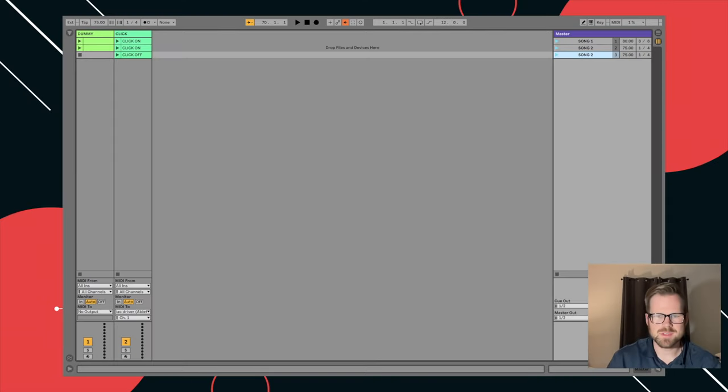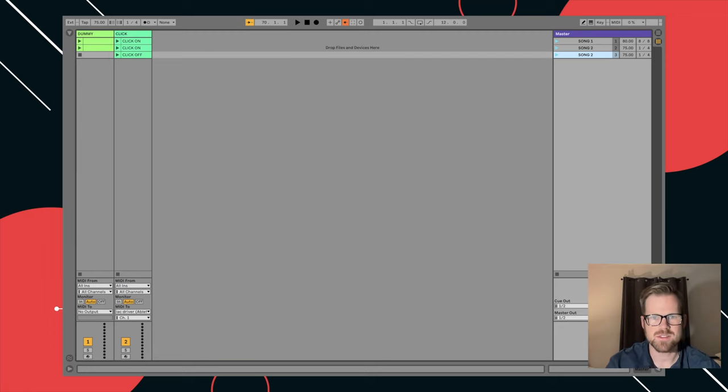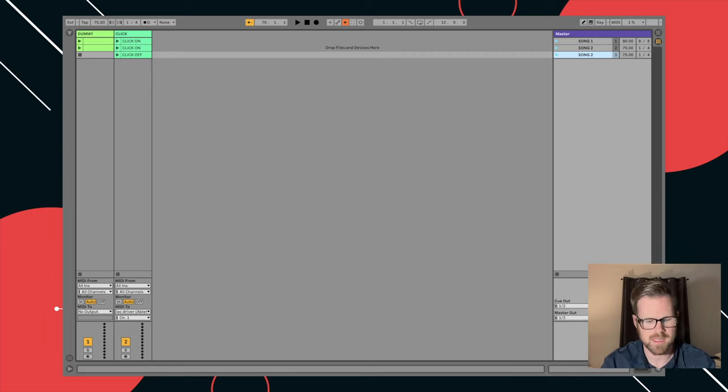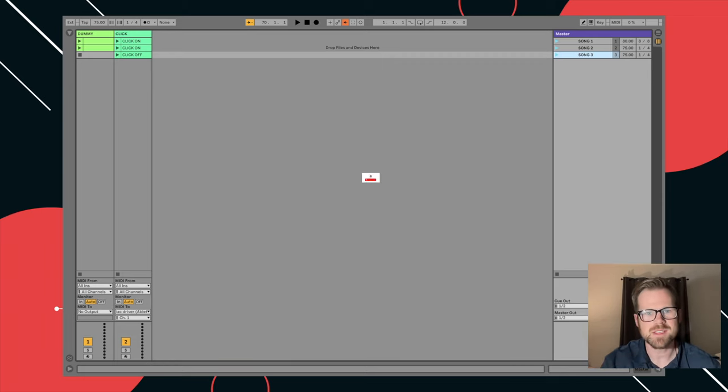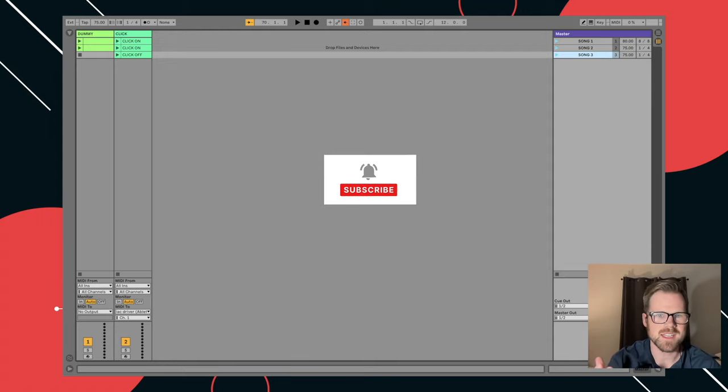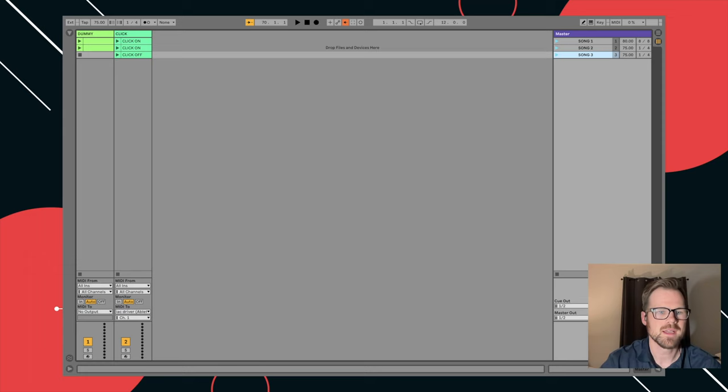Alright, welcome back to my Ableton basic series. I'm going to show you today how to add a count in to what we did in our last one where we made song one, song two, and it looks like I forgot to name this, song three right here. If this kind of thing interests you, please subscribe and hit the like button. That helps me out a whole lot. We're going to continue to dive in some Ableton basics that have been really helpful for me.